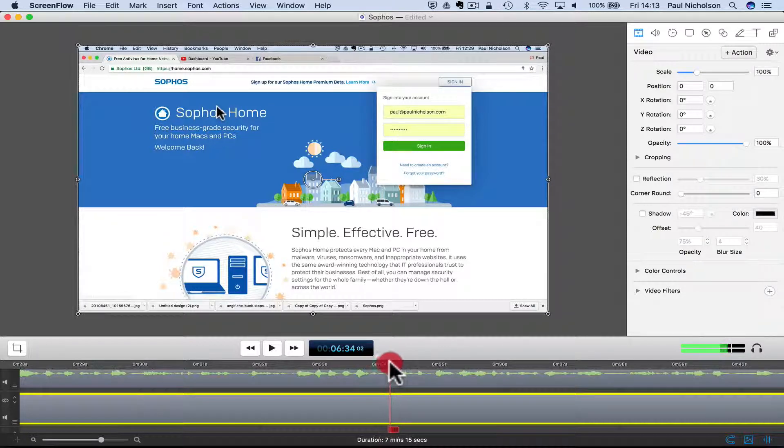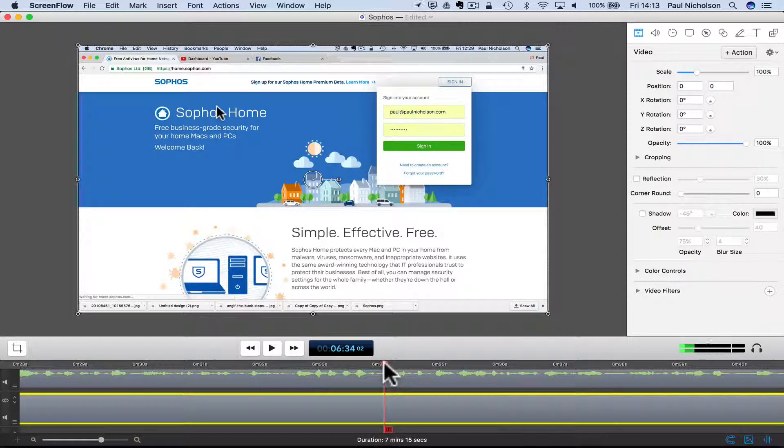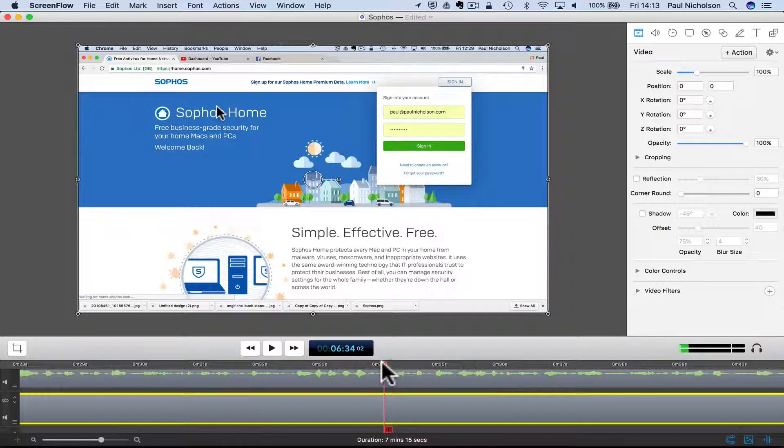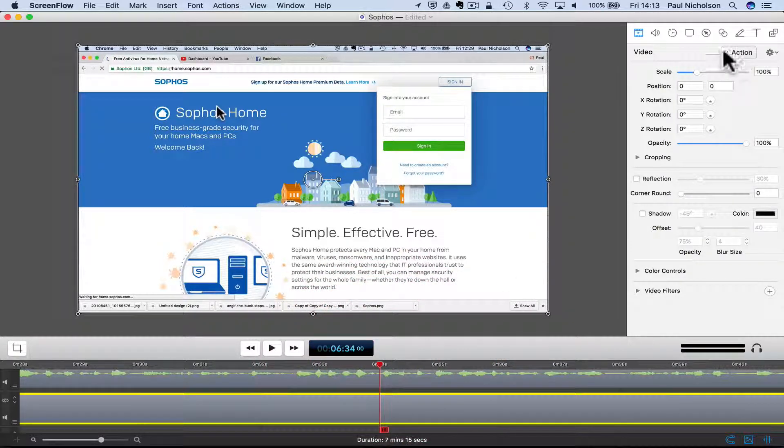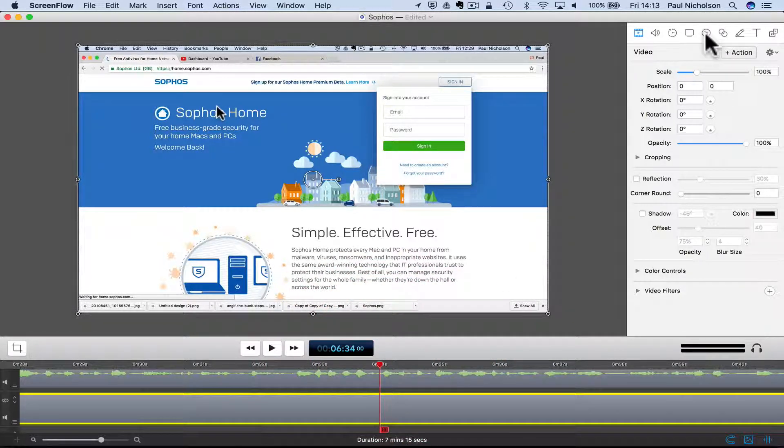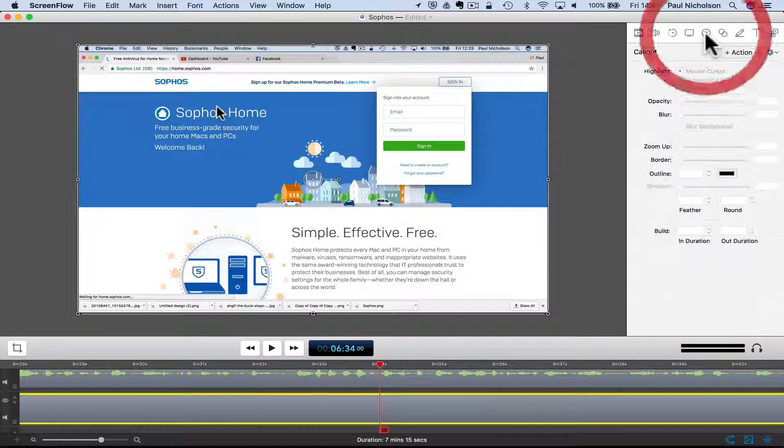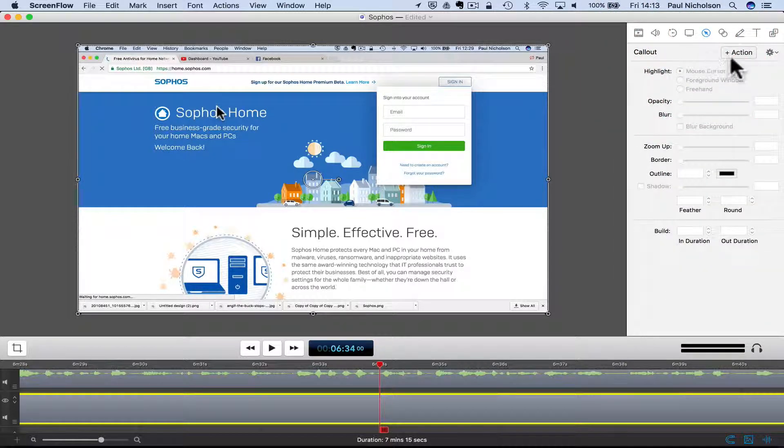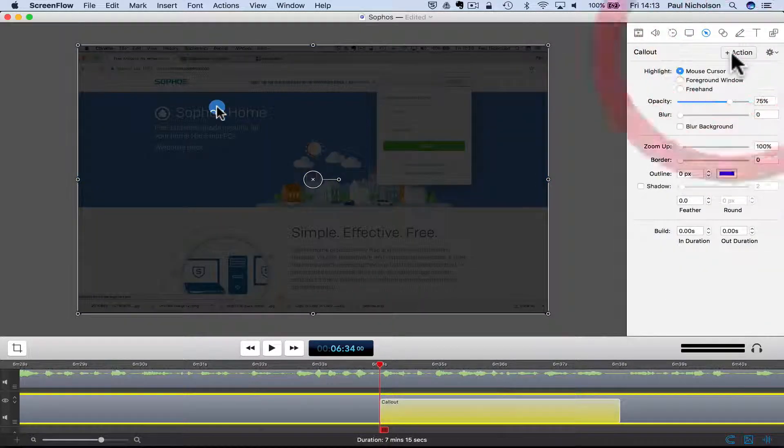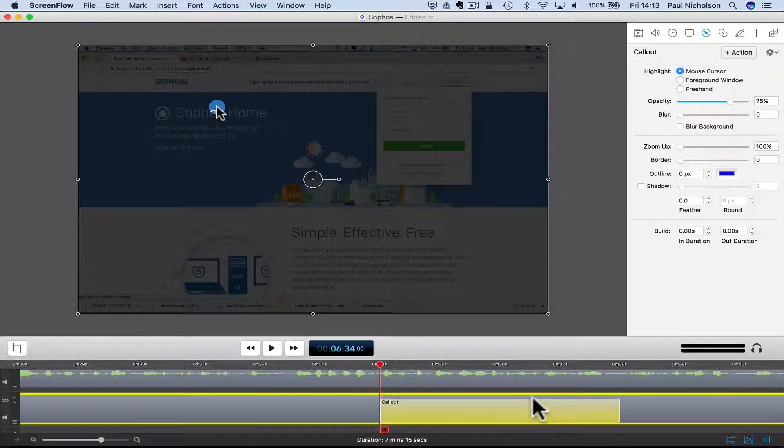So what you do is on your timeline at the bottom, find where it comes in. So it pops in there. So I'm going to click there and I'm going to go to the little pointer here, which is callout, and I'm going to add an action. And that puts it in this box down here.